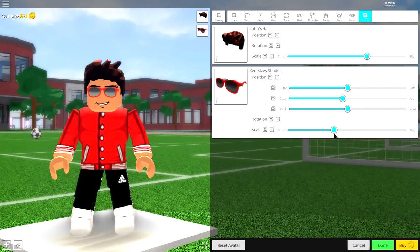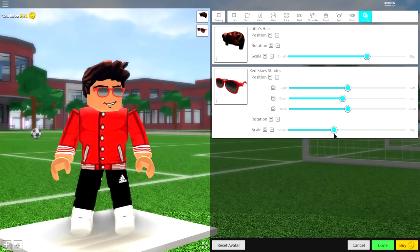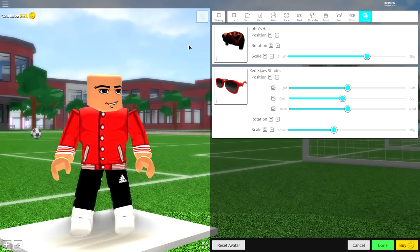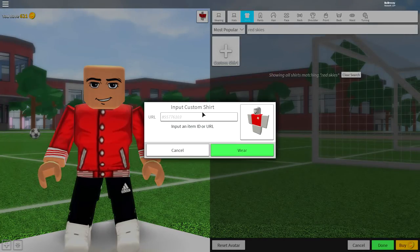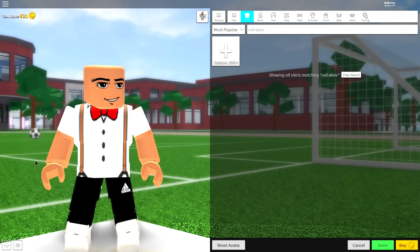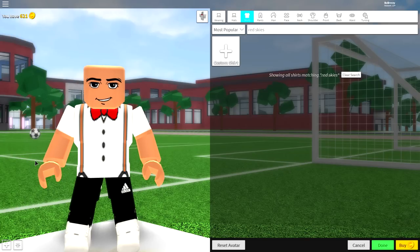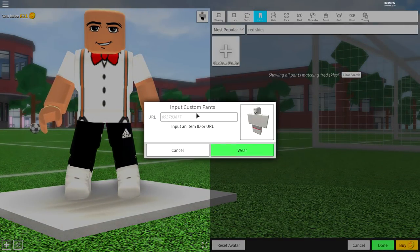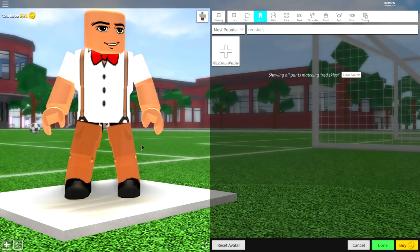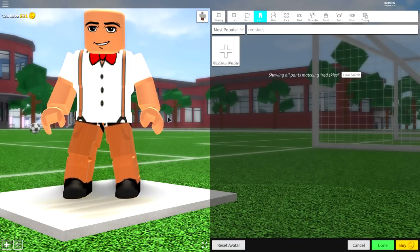So that's three creations down, leaving us two more to do. The next one is by far the easiest so far — this is the nerd. Simply remove what we're wearing, come to the shirt selection, click custom shirt, input the following code, and click wear. You'll get a nerdy shirt with a bow tie. Then come to pants and do the exact same — input the custom code for some brown chino slacks. Equip them when you're ready and you should be looking roughly like this.